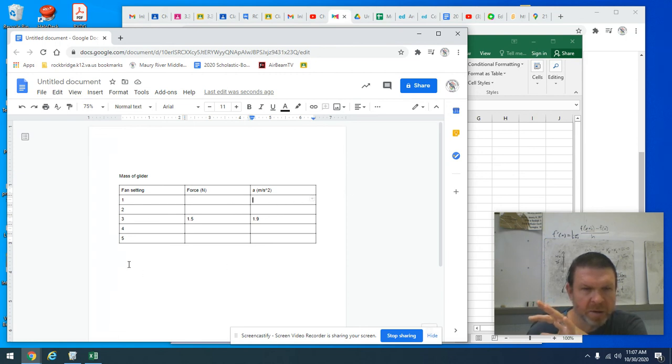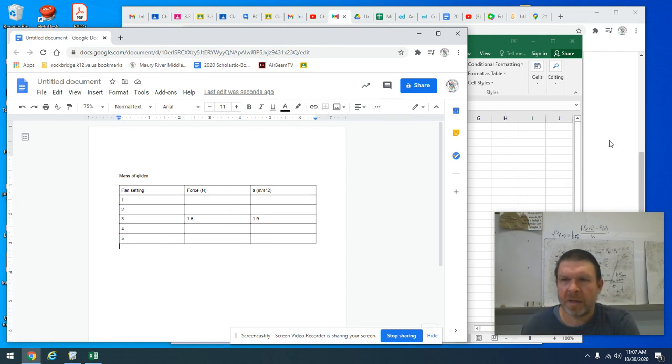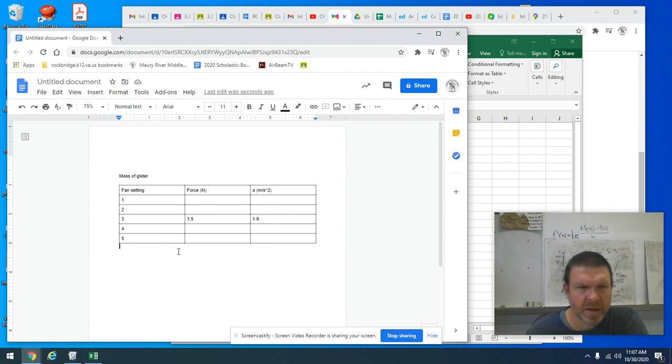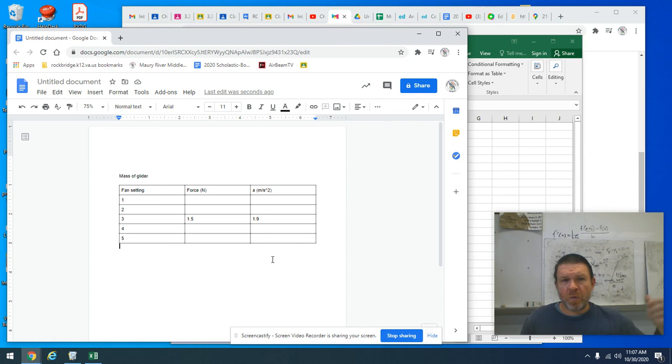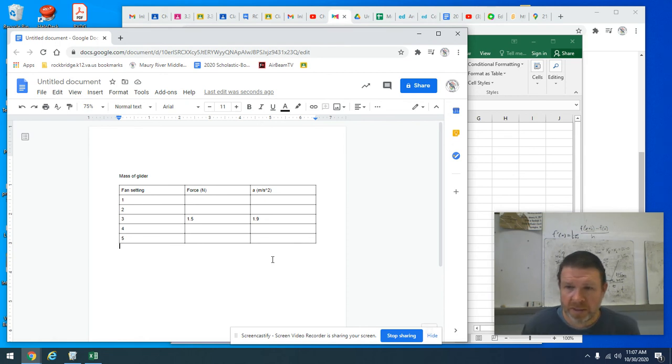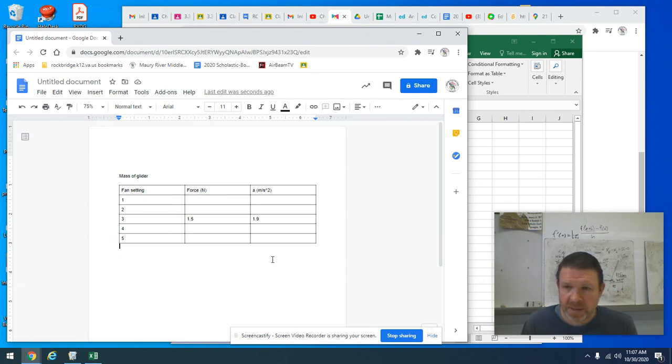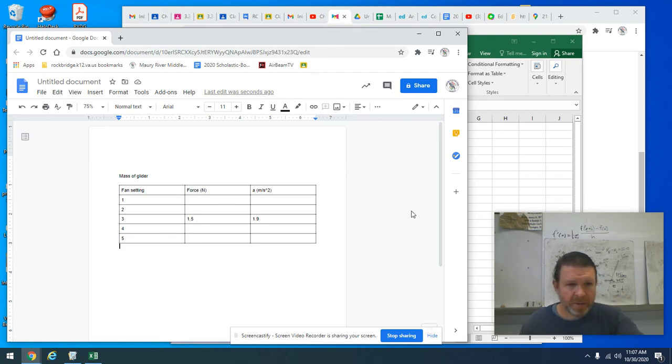then you're going to make a graph of force versus acceleration. And then you are going to try to figure out what you think the general model is. So in particular, you're going to look at your slope and see if that slope has any physical significance that you can figure out.